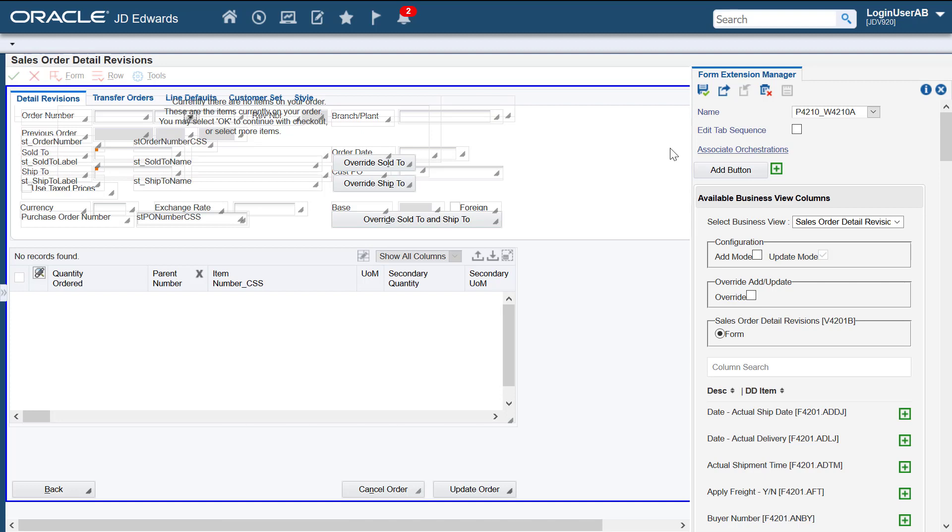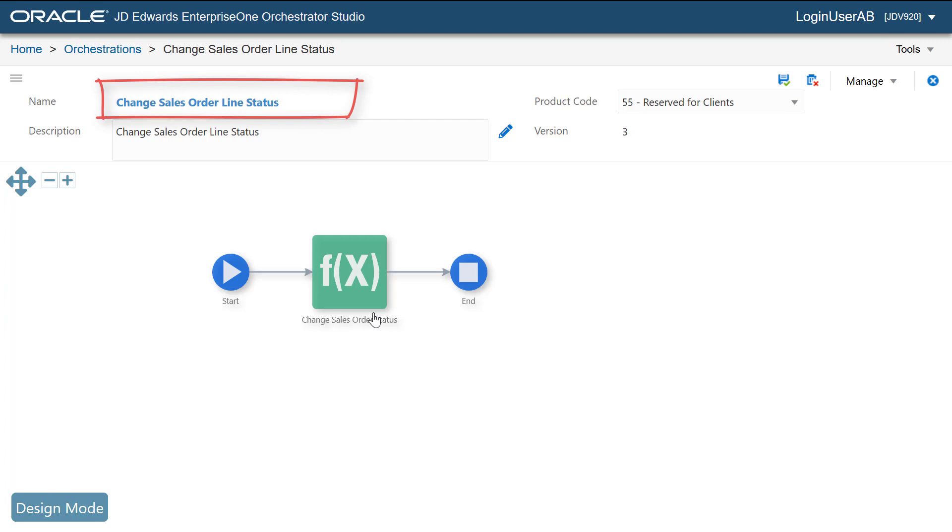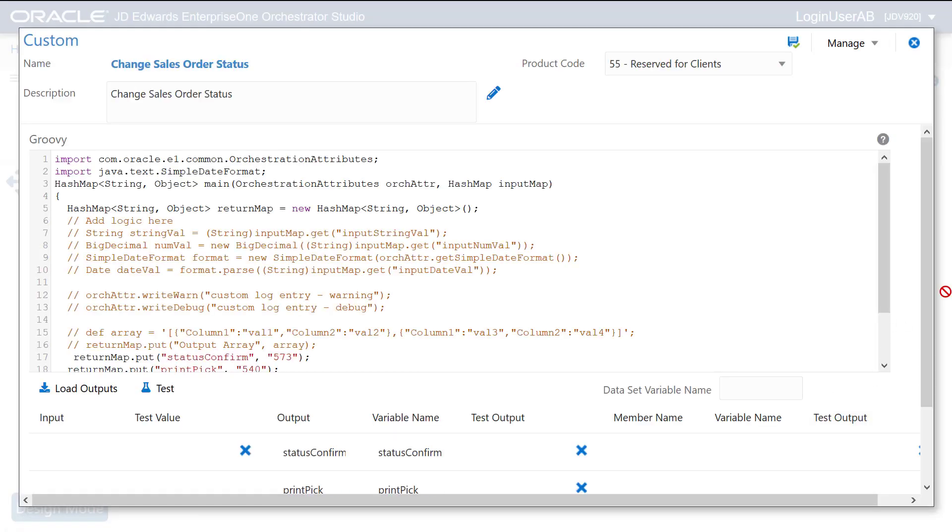For this tutorial, we'll use an orchestration that will update the order status of the sales order lines of an order from 540 to 560. To meet our requirements, we have created the orchestration that we will use to update the order status of the sales order lines. Let's take a look at the outputs defined for this orchestration.